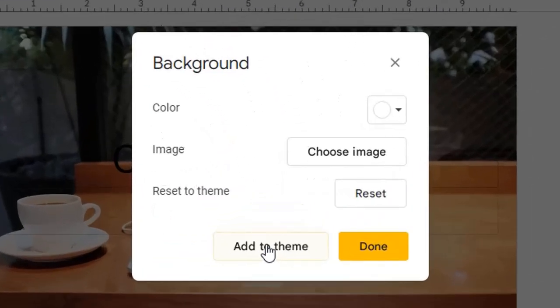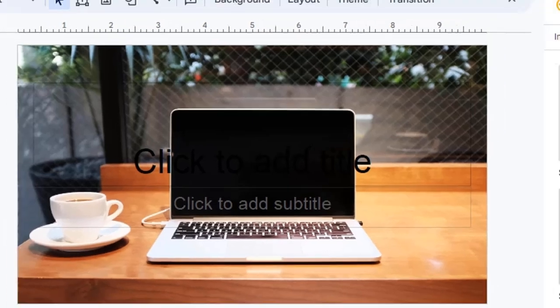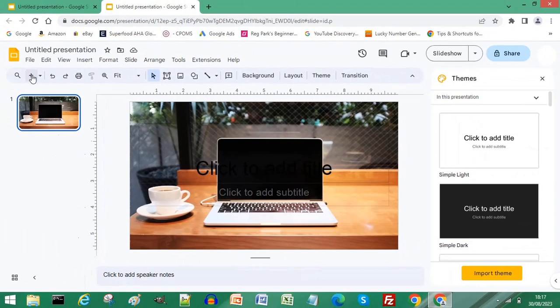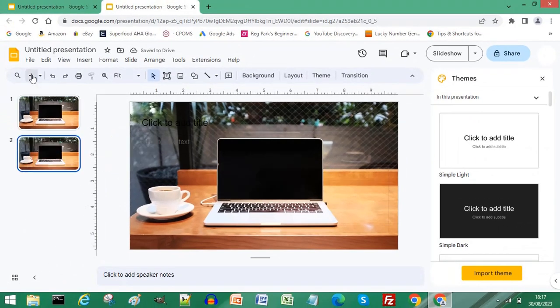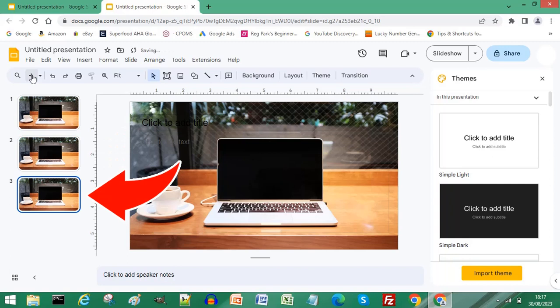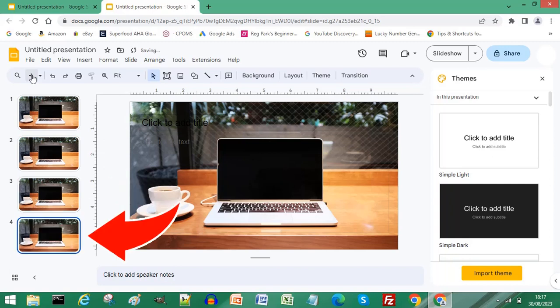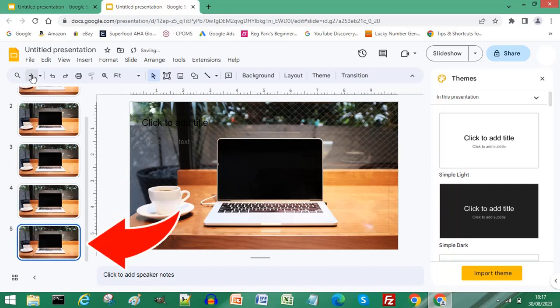Click Add to Theme. Every time you add a new slide it'll automatically add the same background each and every time. Subscribe for more computer tips and hacks. Thanks for watching, bye bye.